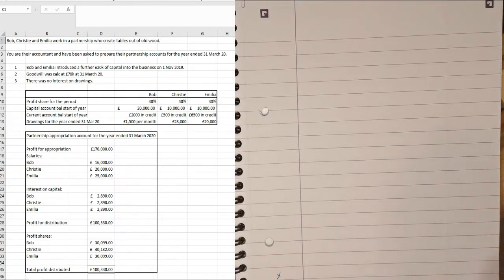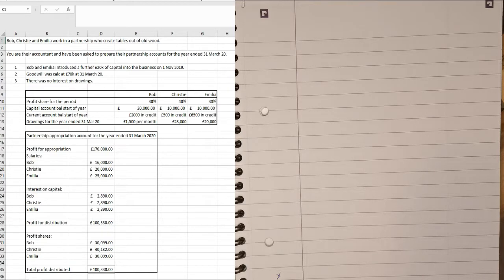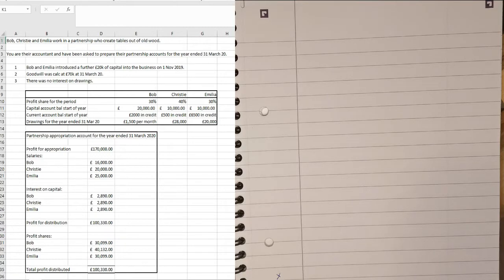In the first question we've got Bob, Christy and Amelia work in a partnership who create tables out of old wood. You are their accountant and you've been asked to prepare their partnership accounts for the year ended the 31st of March 20. Now we're told that Bob and Amelia introduced a further 20k of capital into the business on the 1st of November 19. We're told goodwill was calculated at 70k at the 31st of March and that there was no interest on drawings.